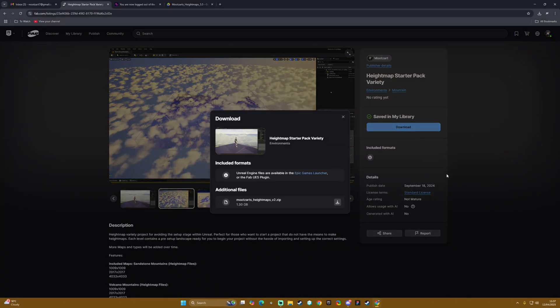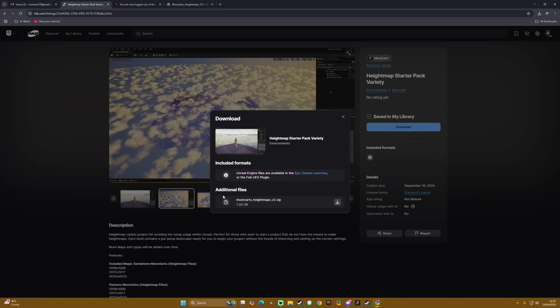If we hit download we are basically given the multiple options - the standard one is through the Epic Games launcher and then you also have the additional files version and it will show you here v2 zip and we can go ahead and hit download there.